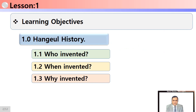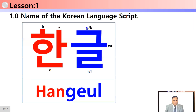The learning objectives cover a brief history of Hangul: who invented it, when it was invented, and why it was invented. Hangul is the name of the Korean language script. When we start learning a new language, it is always good to know the historical background — it helps with smooth, fast, and clear learning. So let's go to the first point.